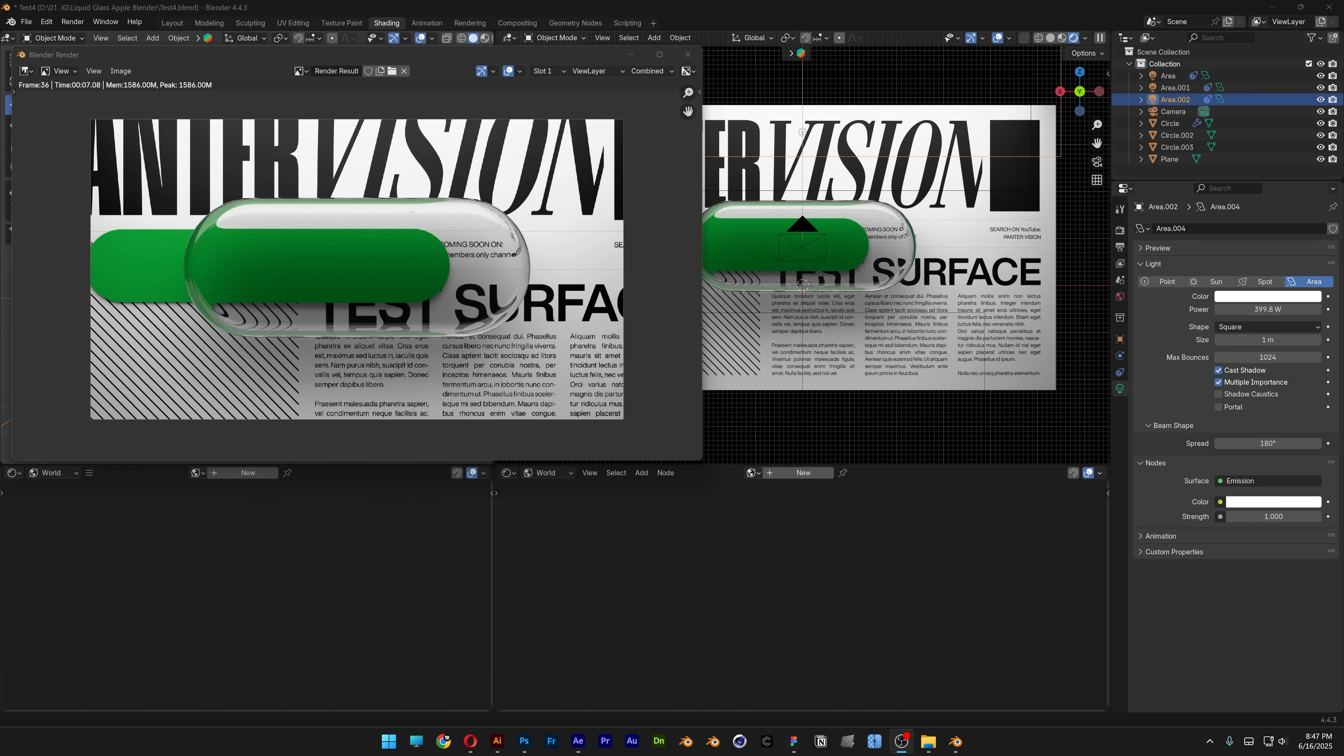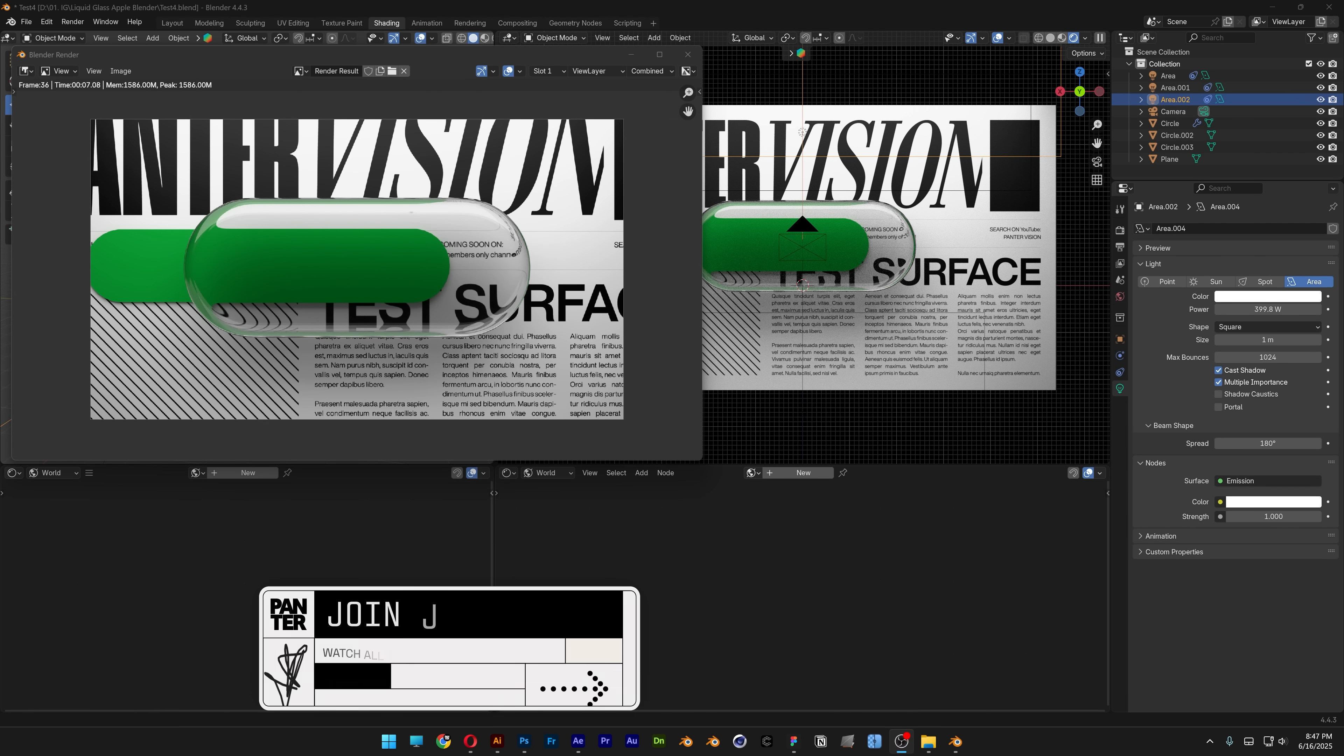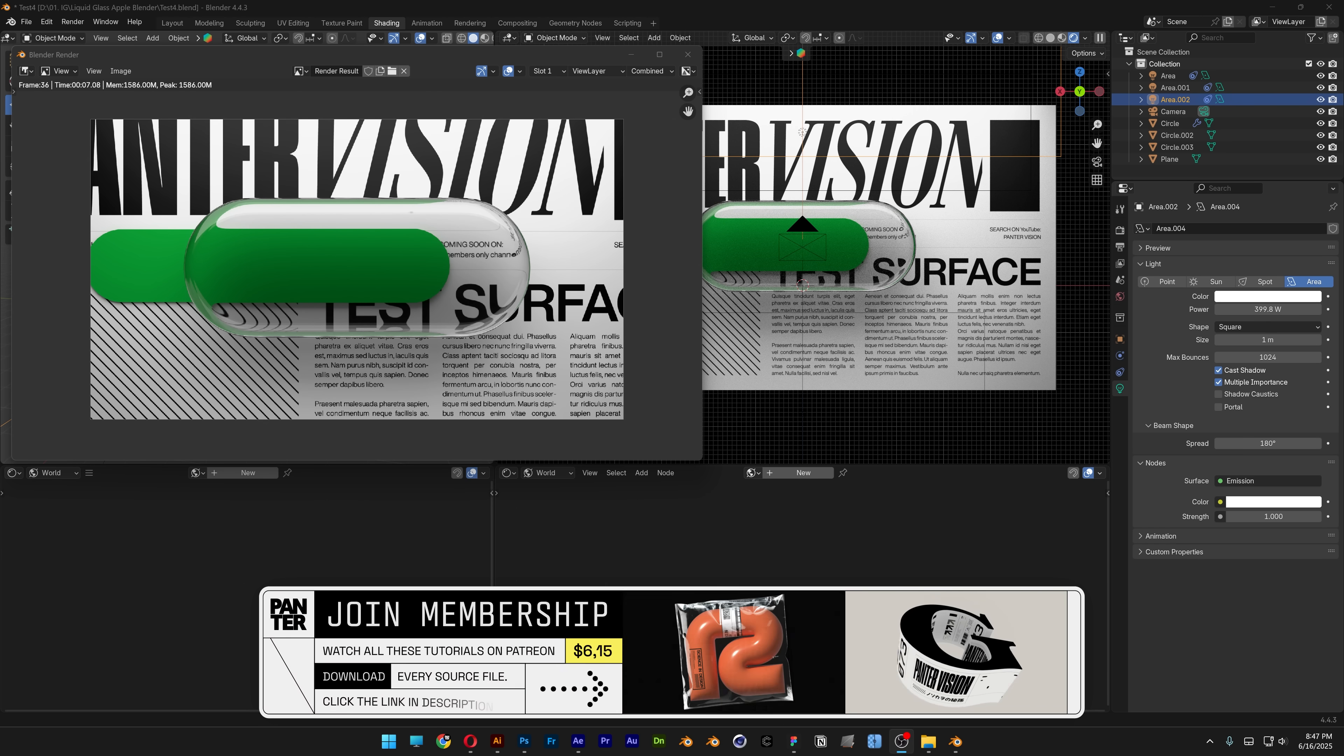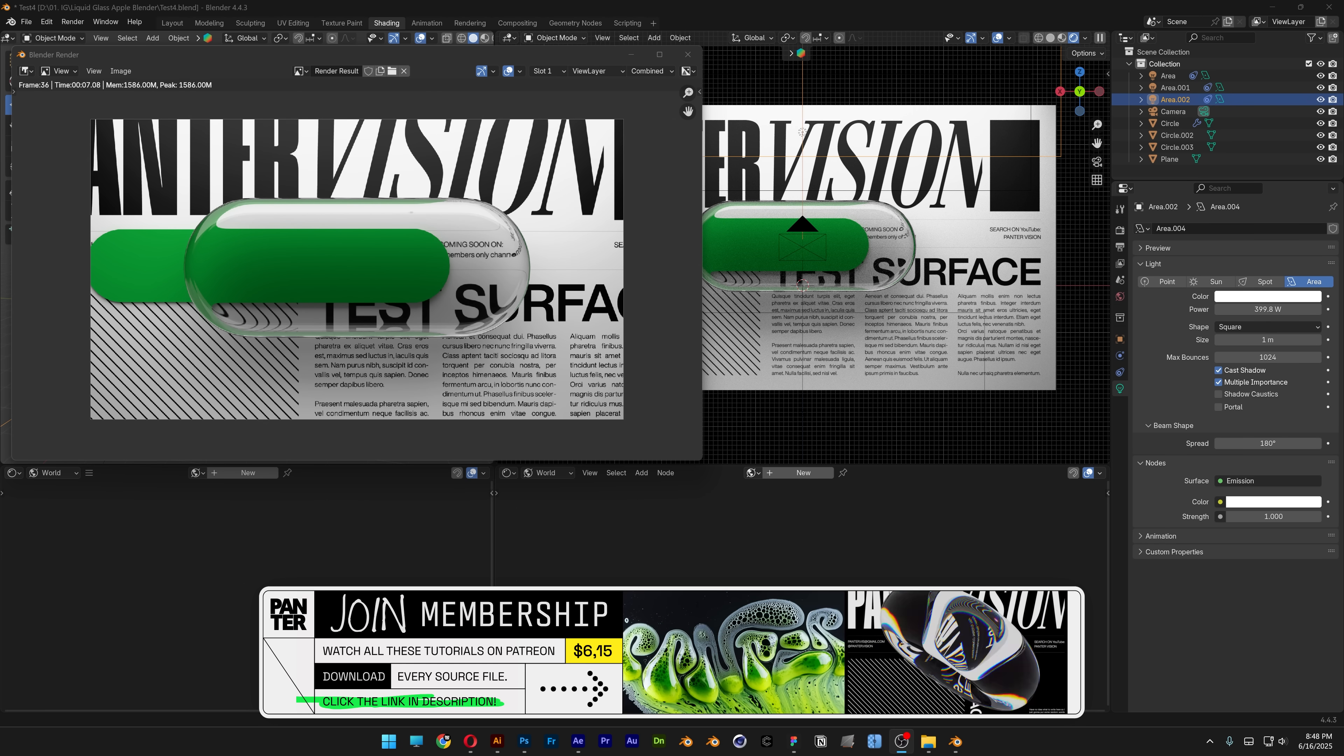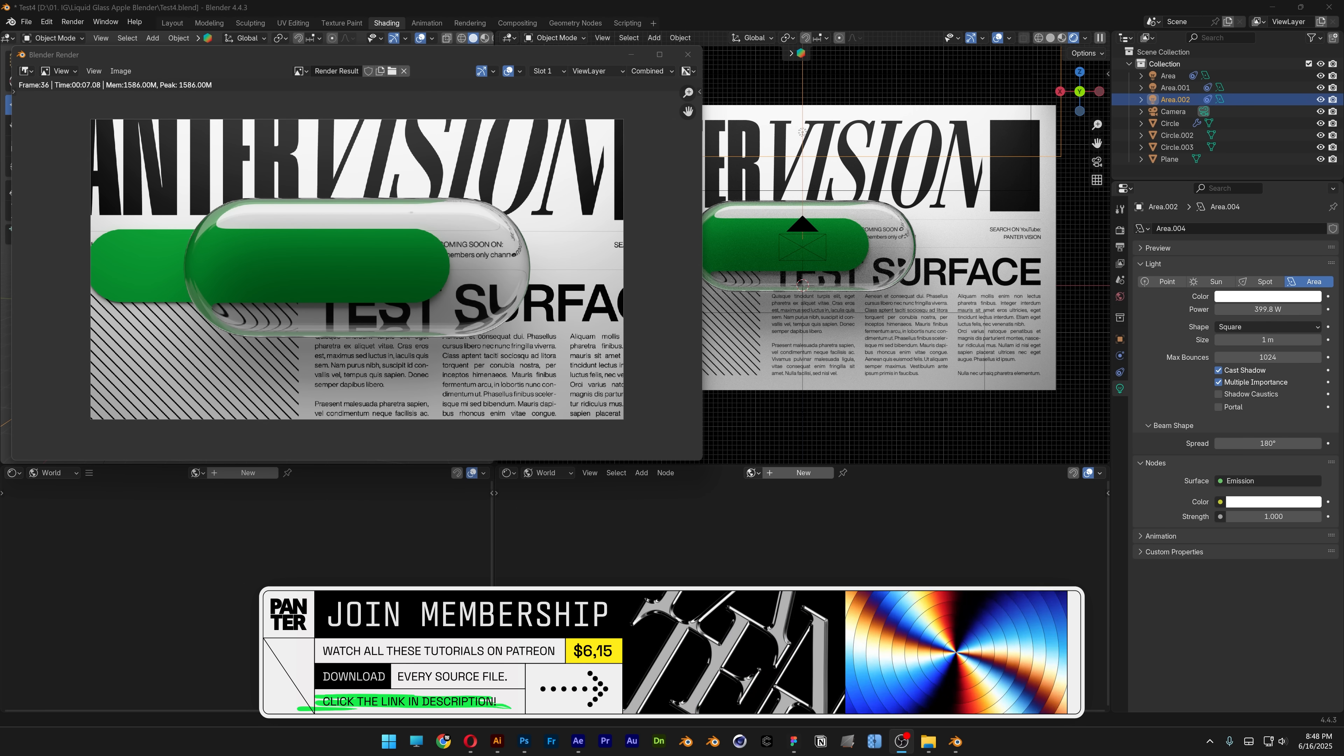I wanted to recreate the Apple liquid glass in Blender, but instead of creating that specific liquid glass, I managed to make the glass in a more realistic style.